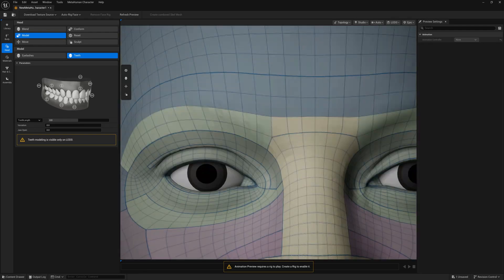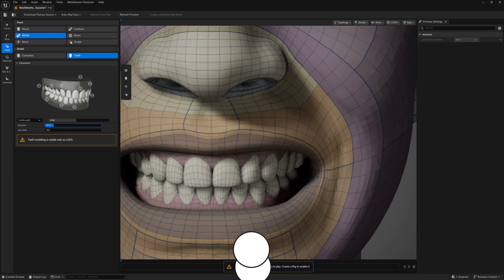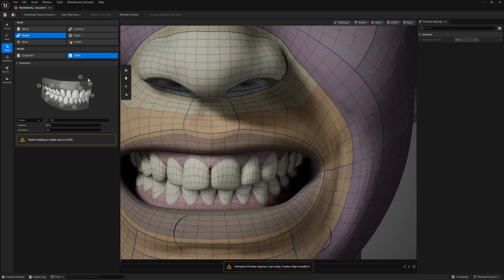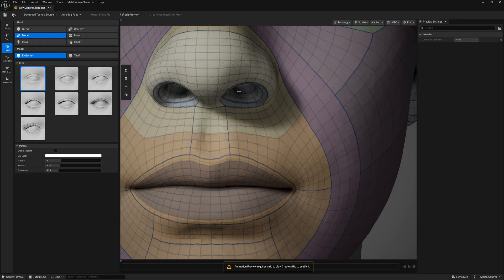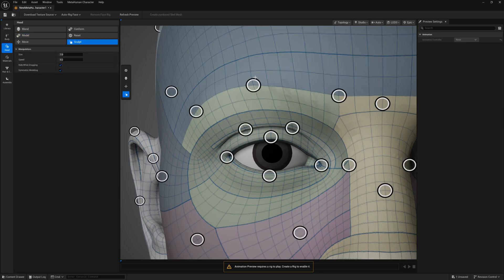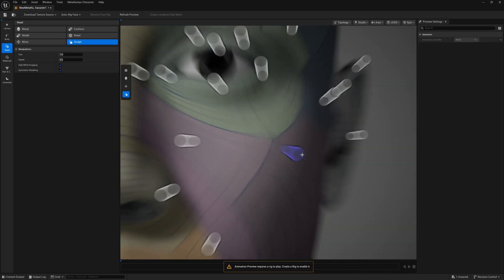In the Model section, there's a Teeth option where you can customize the teeth — increase, decrease, change variations, and move teeth in different directions, including upper and lower teeth positioning. For eyelashes, you can pick from available options — I'm selecting one here. Then we go into the Sculpting mode, which is a very important part that can create the entire face for this character.